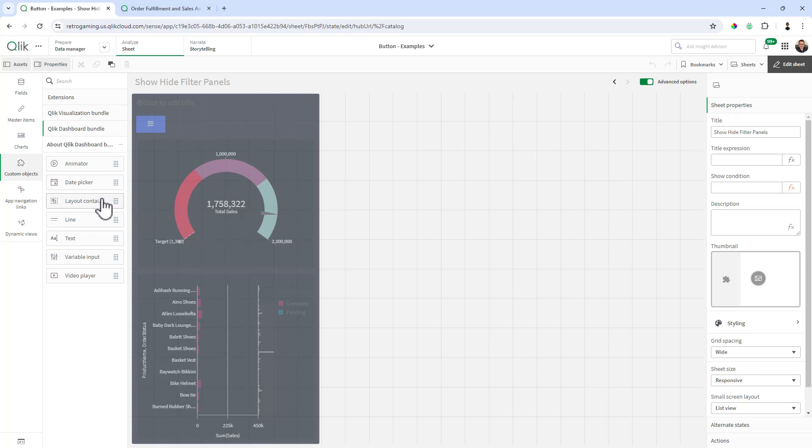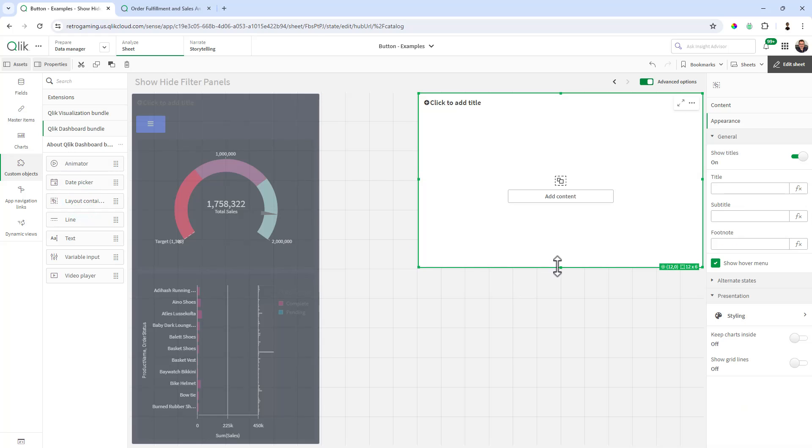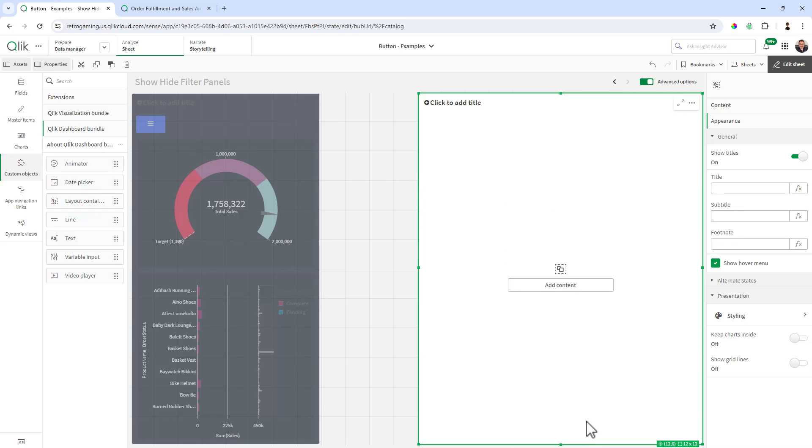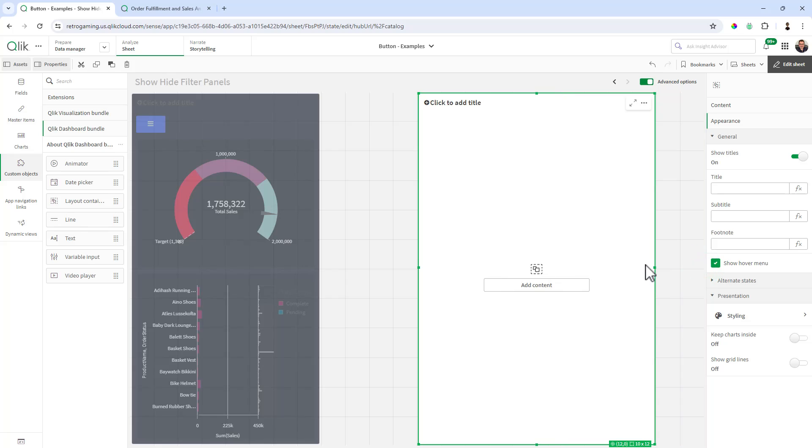So now that you know we have our variables set up, we're going to grab our layout container, which is in Custom Objects underneath Qlik Dashboard Bundle. And I'm just going to position it accordingly. It doesn't have to be exactly perfect.